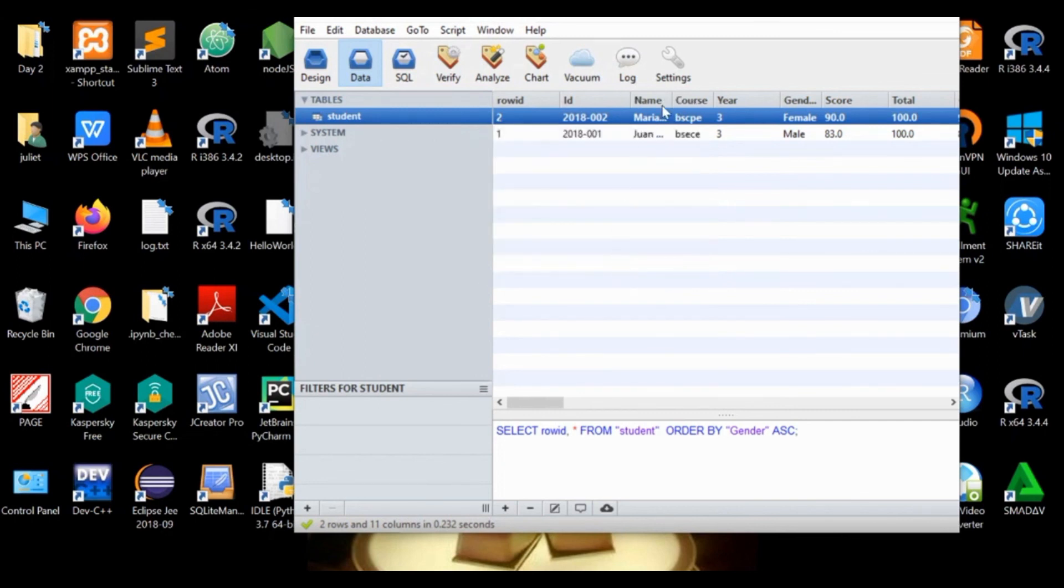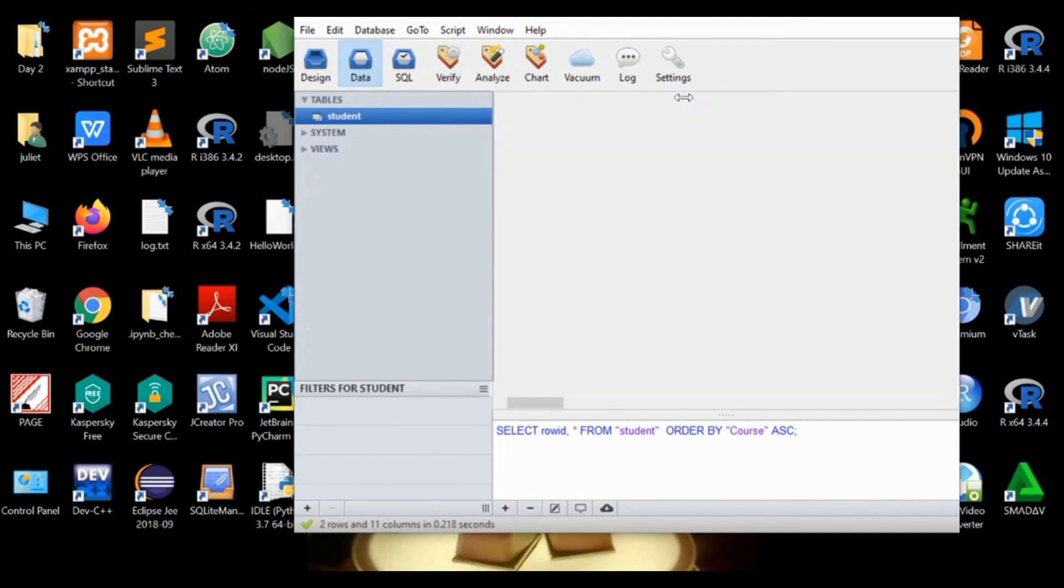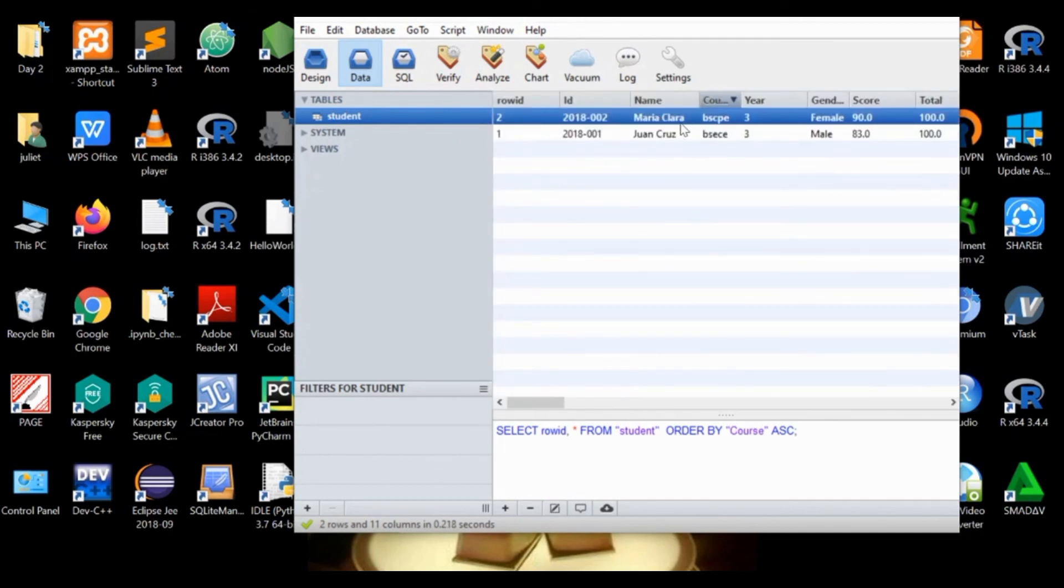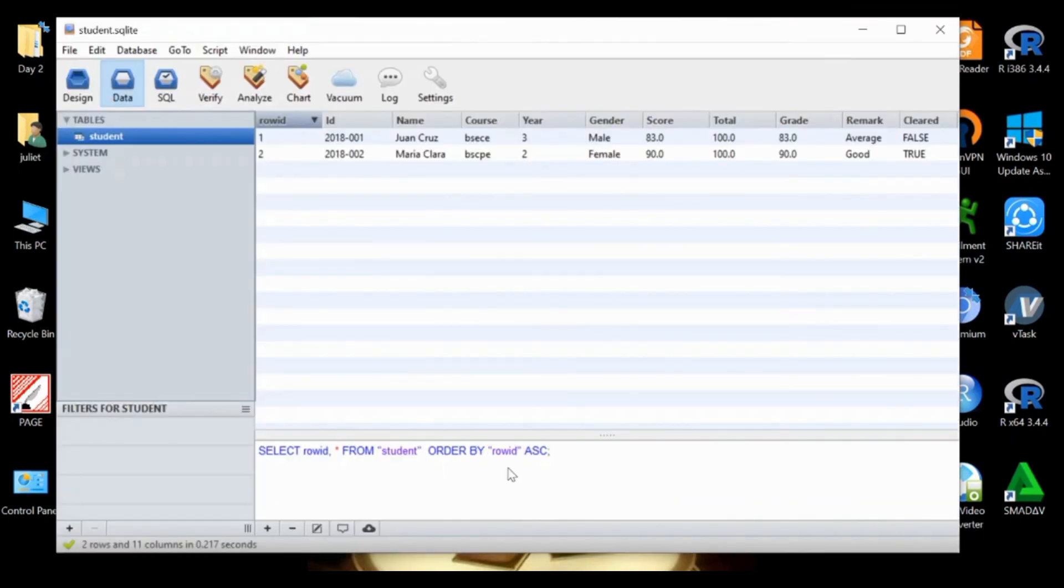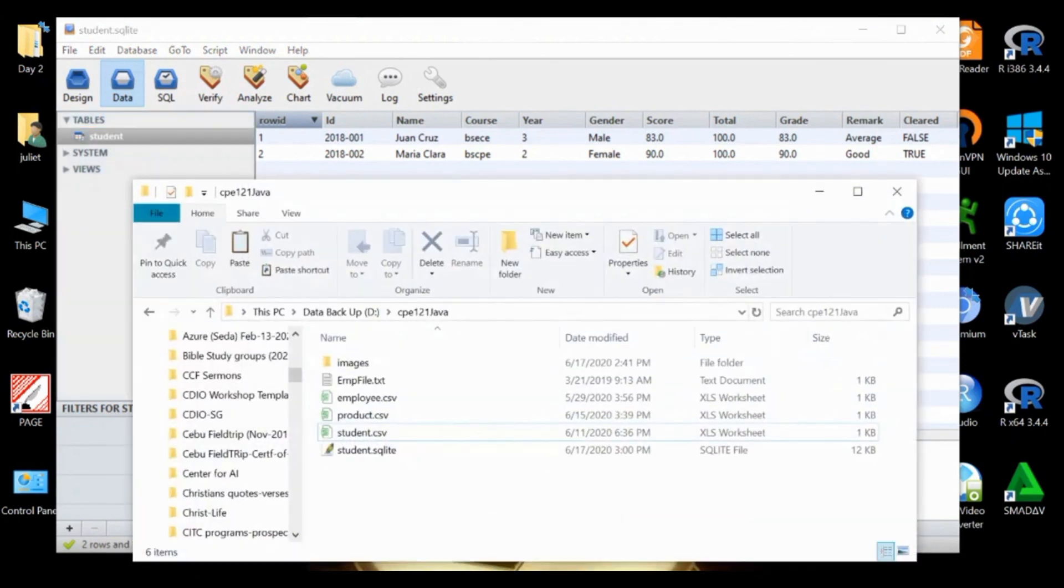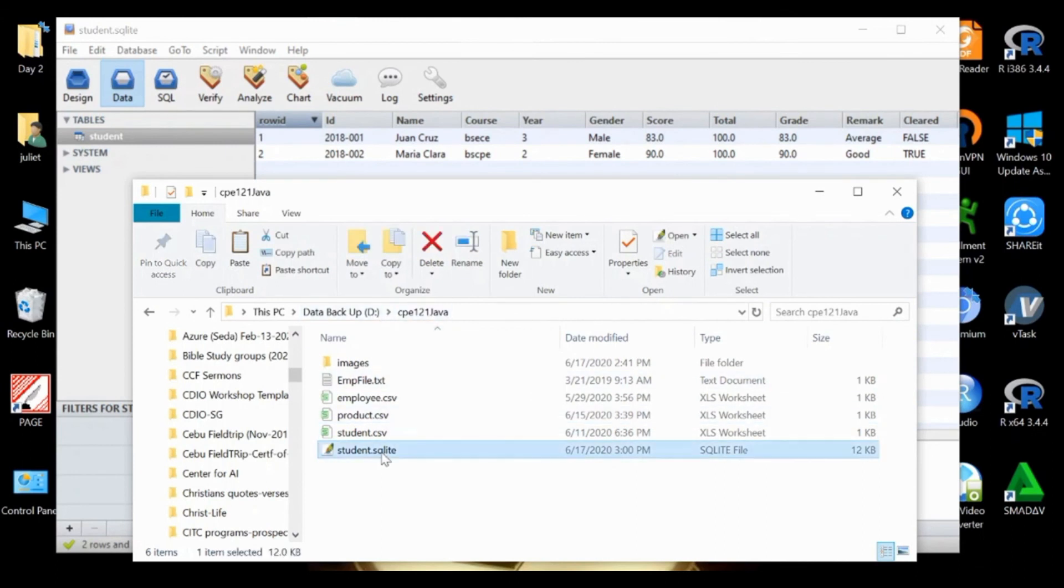Just cancel that one if we don't want to edit. You just click the value if you want to change it. This time let's check if there is already an SQLite database file created in our directory. Remember it's drive dcp121 java. So there we have it already, the SQLite database file.